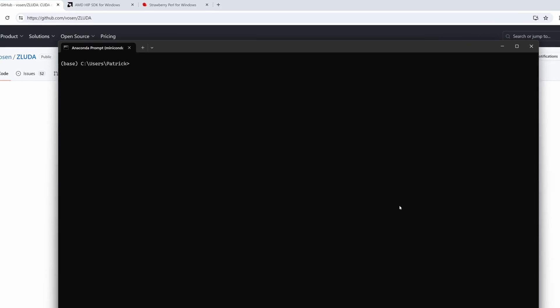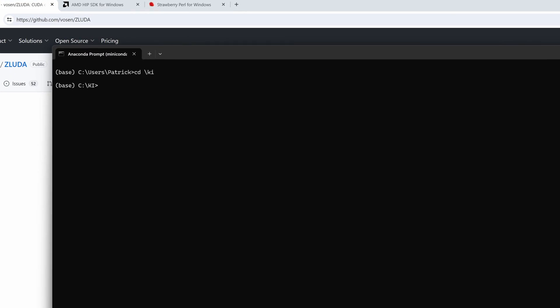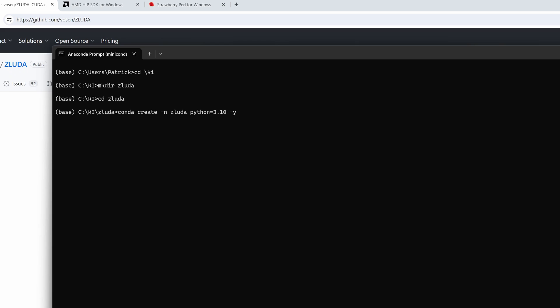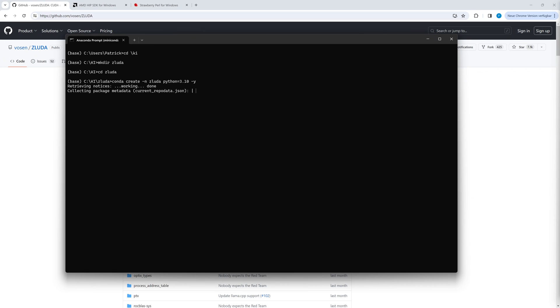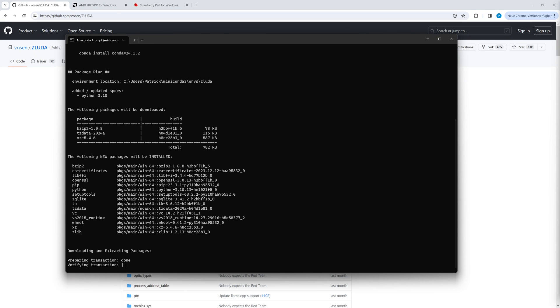For the Zluda installation we create and enter an appropriate directory. We create a Miniconda environment including Python 3.10. If you haven't already installed Miniconda or Git on your machine, check this video.